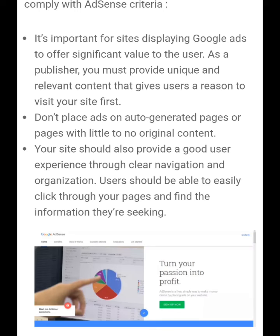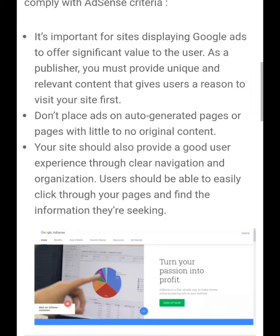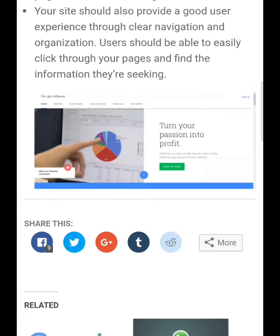Your site should also provide a good user experience through clear navigation and organization. Users should be able to easily navigate your pages and find the information they are seeking. For more information, feel free to contact us.